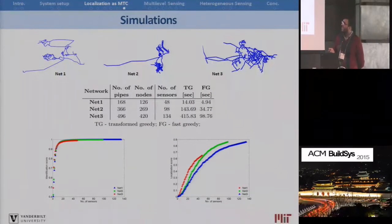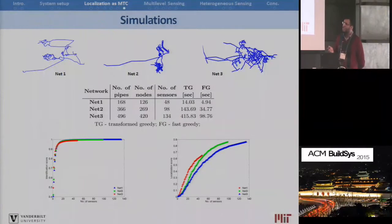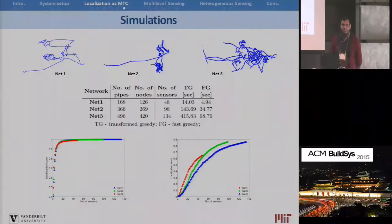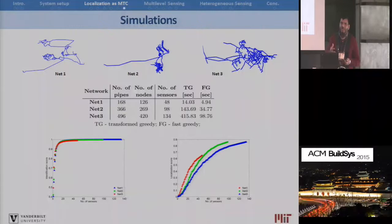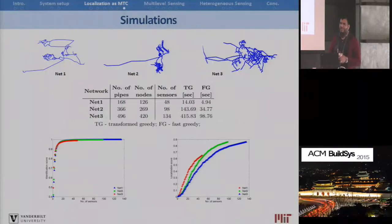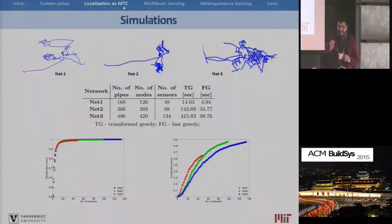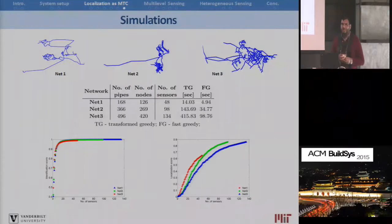Here is a table comparing different approaches across three different networks, reporting the identification score and the localization score. The identification score is the fraction of pairwise link failures detected by the selected sensors, and the localization score is the number of unique signatures obtained as a result of our selected sensors.